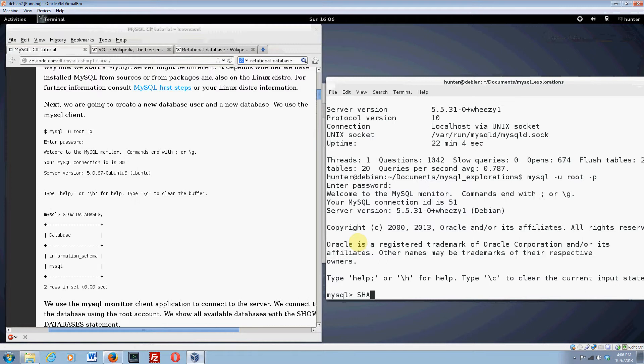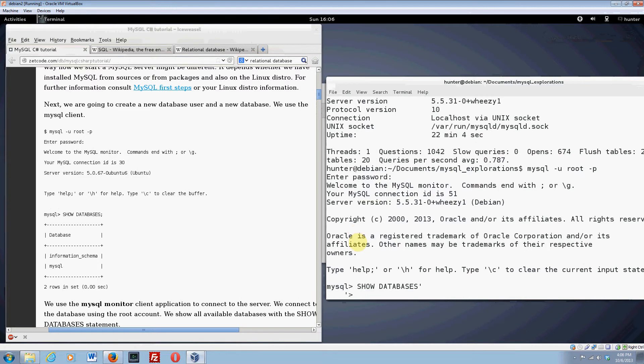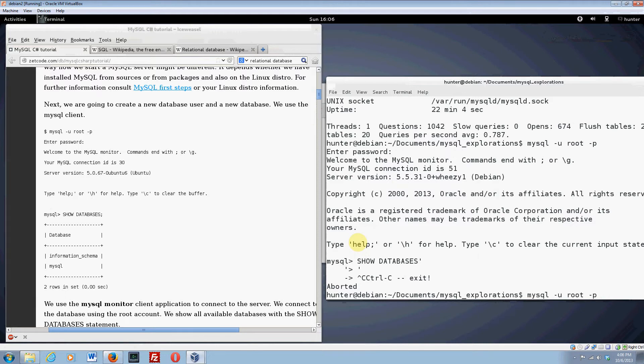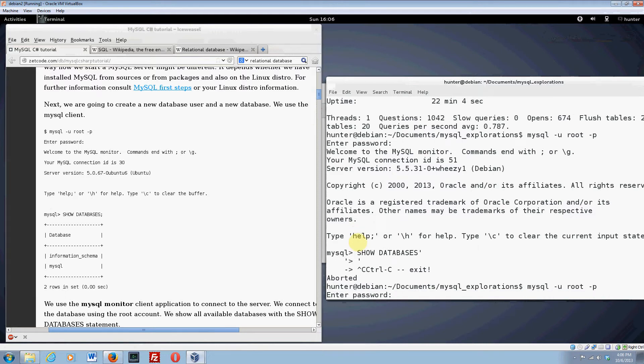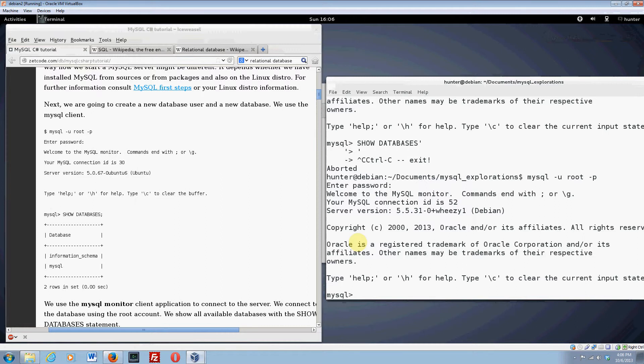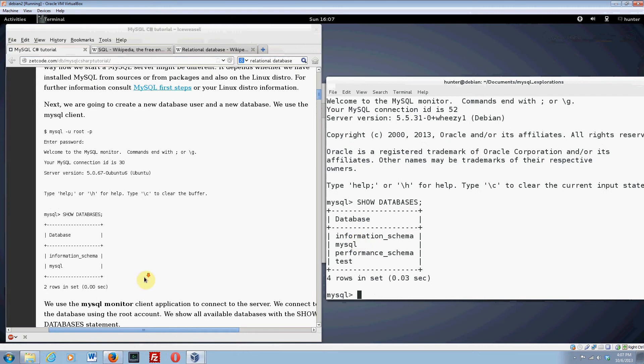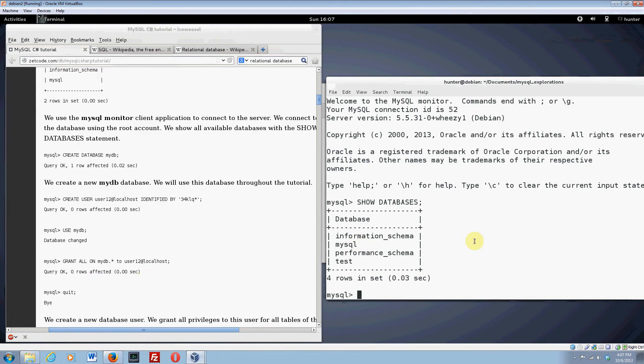Let's do what this thing tells us to. The first thing we should do is type in show databases. If you like this stuff, then you could become a database administrator. Show databases. And semicolon. And there it is. So these are all the databases that are installed by default. And the first thing that we're supposed to do in the tutorial is to actually make a new database. So create database mydb.